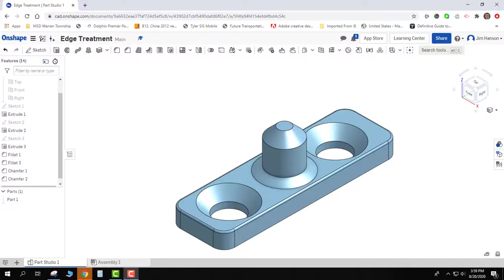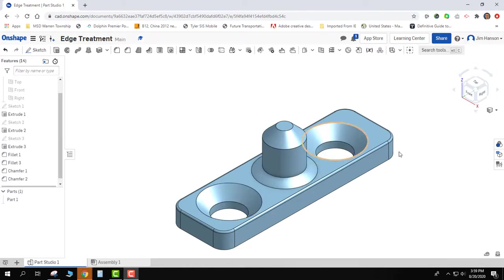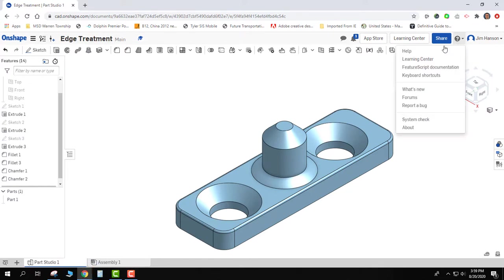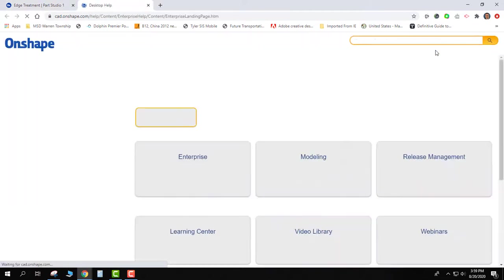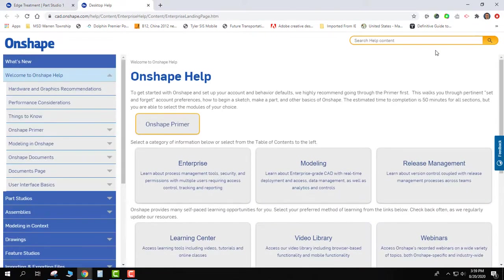In this video I'd like to show you a way to get additional help inside Onshape. Like these chamfers - if you need to know more about the chamfers, one of the easiest ways is to come up to this little question mark up here. When I go to the help menu, I'm just gonna say help and it's gonna kick me over to another web page.